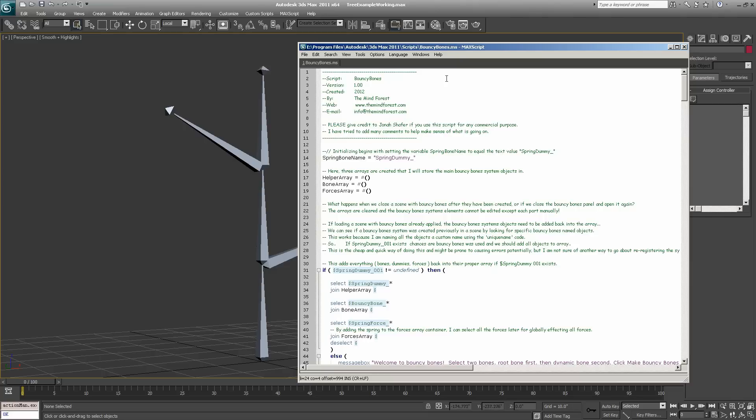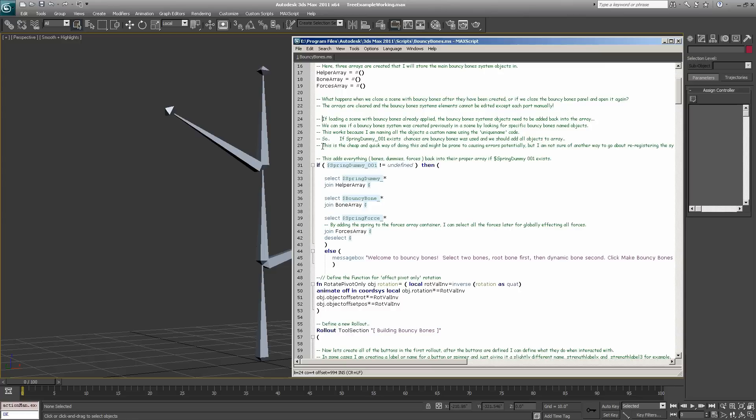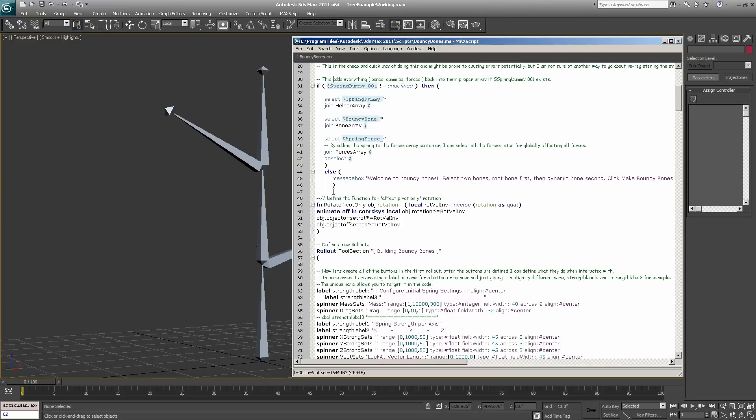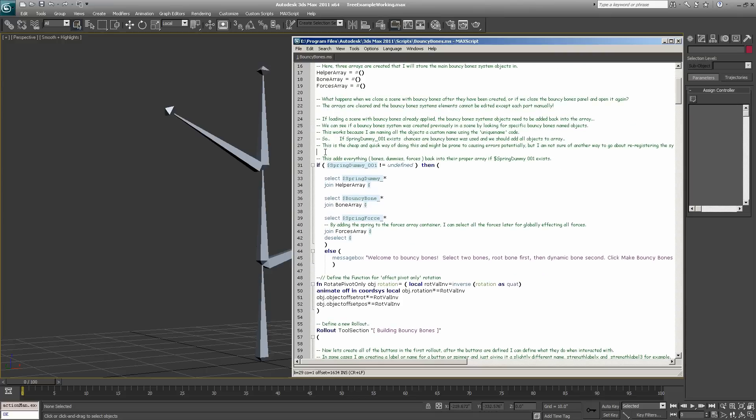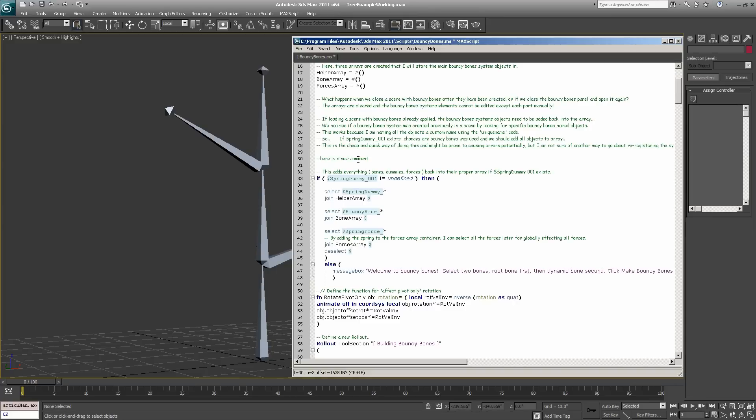When you do this, it's going to open up the script editor where you can see the comments and code. The comments are colored green and each has two little dashes in front of it. That's how you create a comment, just in case you didn't know. So here is a new comment - I'll just put two little dashes and it turns green. This does not affect the code in any way; it's just for us to understand how it works.